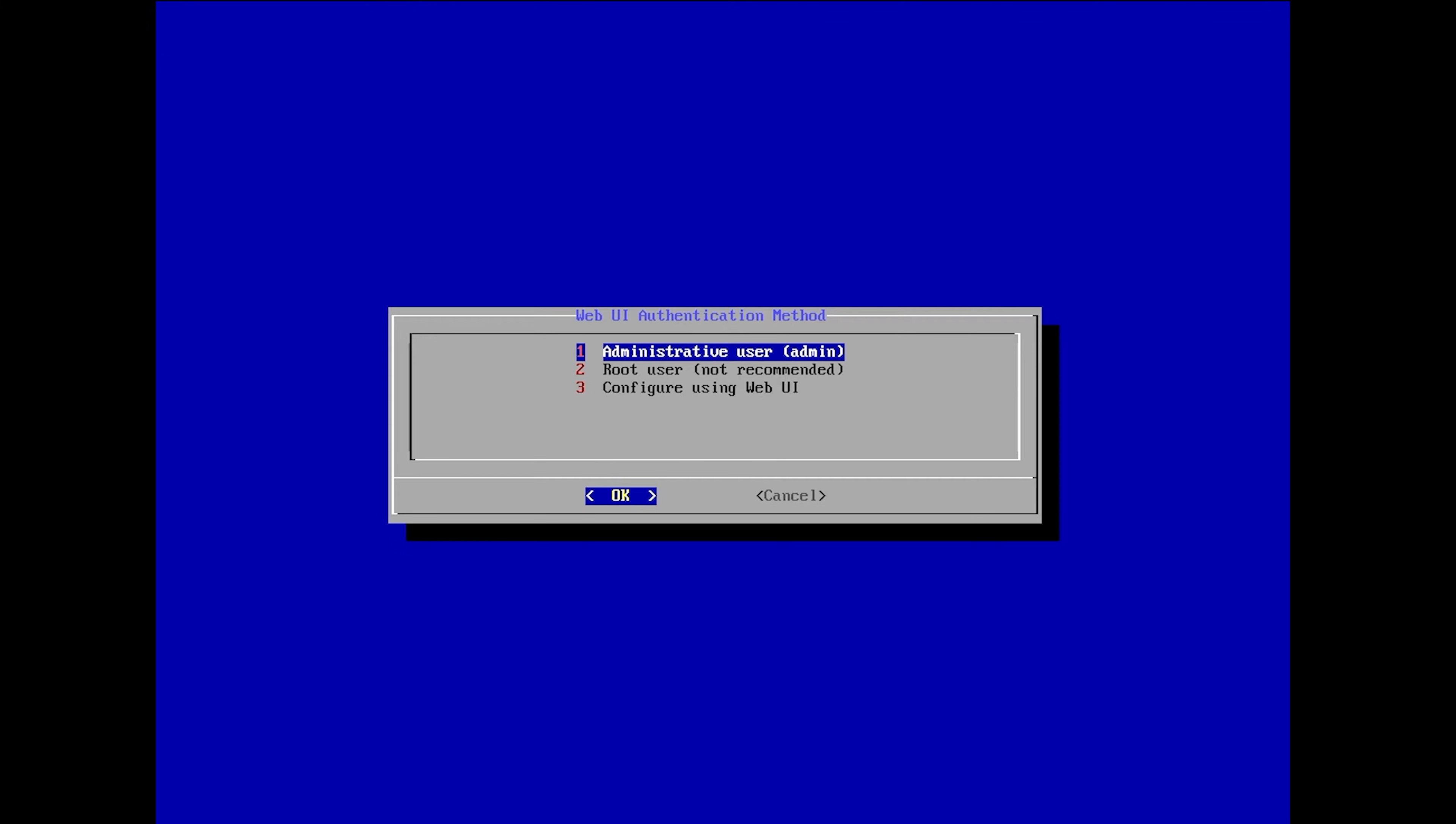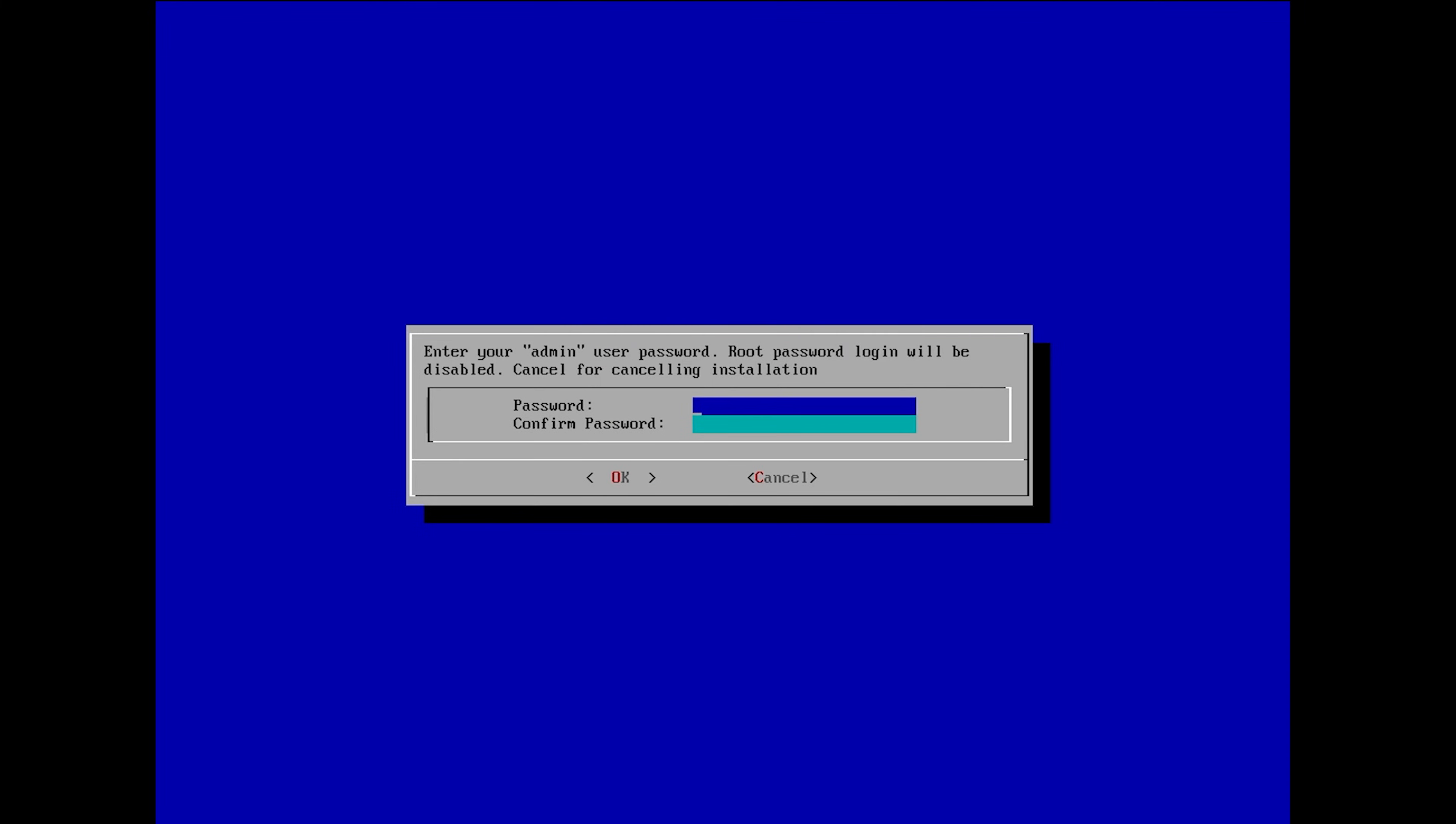After making your selection, you'll be prompted to enter the administrator's password twice. If this password is forgotten, it can be reset from the TrueNAS Scale console after installation. Select the OK button using the arrow and enter keys and the installation will begin.